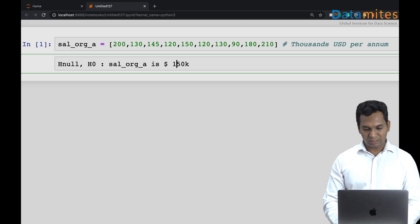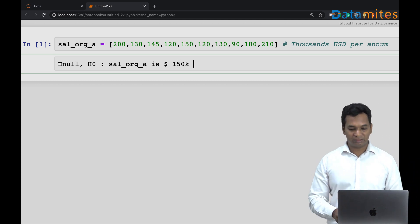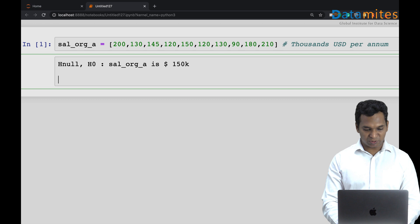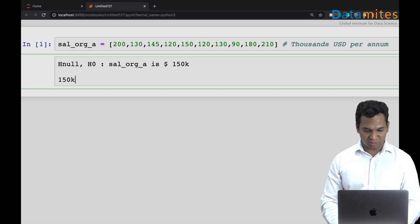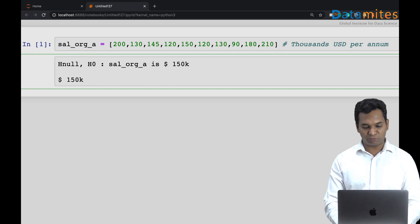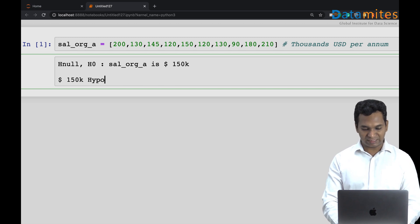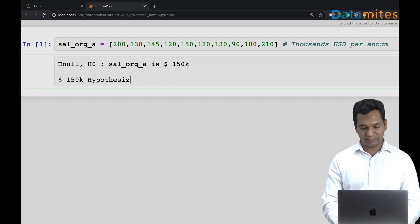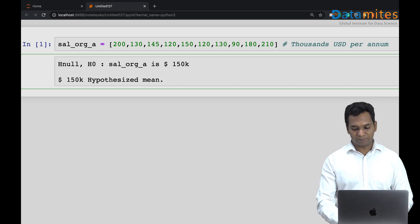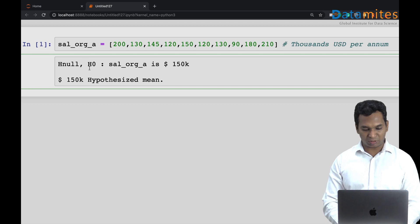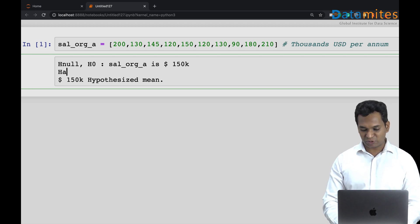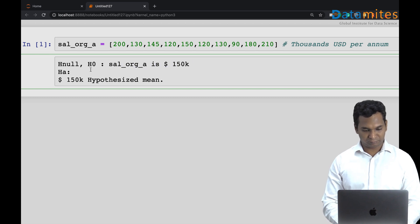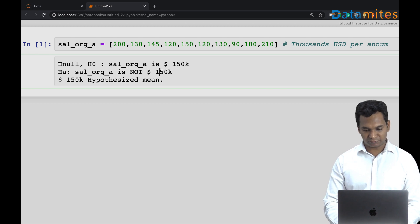What is this 150k? 150k US dollars per annum is actually your hypothesized mean. We call it as mu naught, which is hypothesized mean. When you take a null hypothesis, you also have what we call alternate hypothesis, H A, which is the opposite of null hypothesis, which is not 150k.